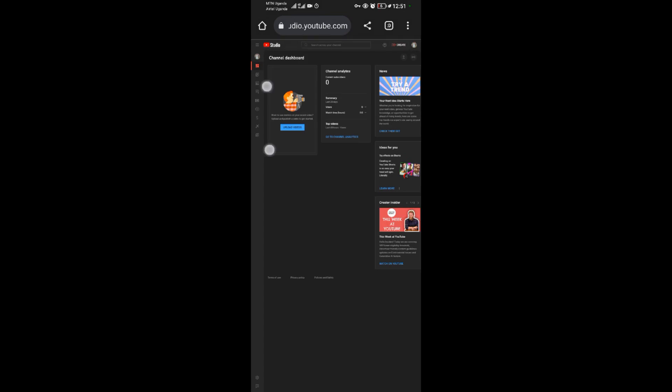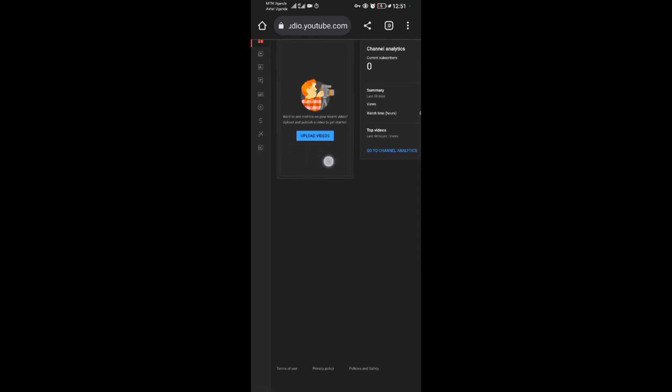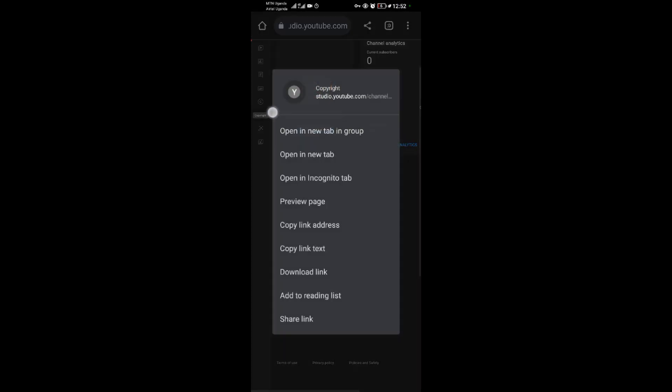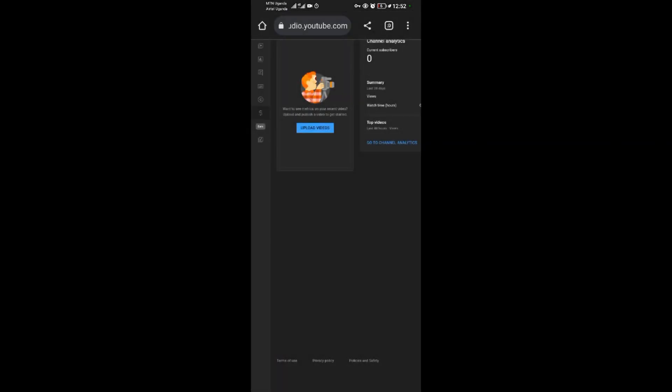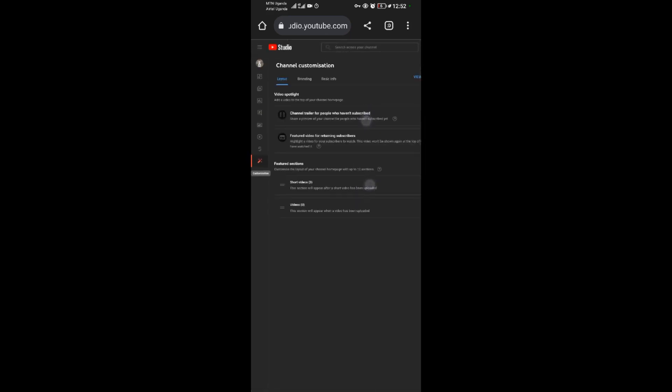When YouTube Studio loads, remember we already copied our Instagram link. Find the monetization icon — the one with the dollar sign. Just below it there is another icon; tap on that icon. This will bring you to Basic Information.